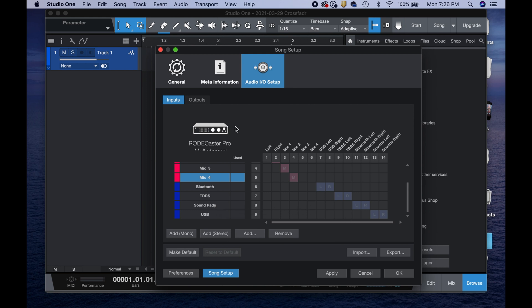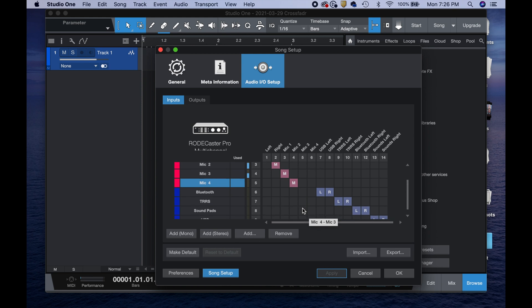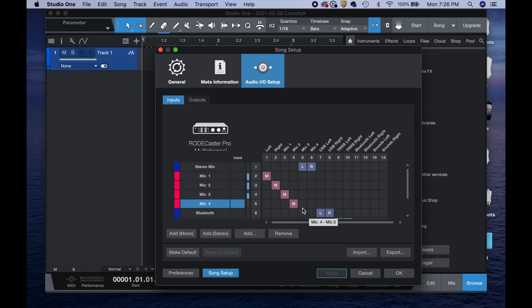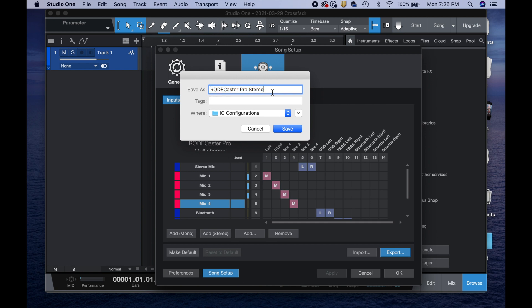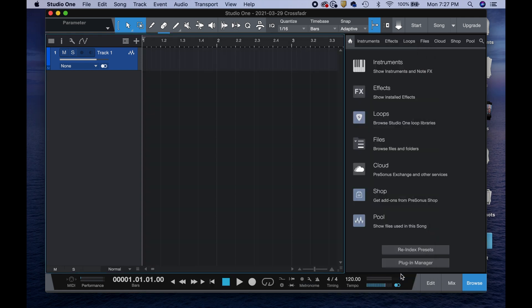It's really important that you export what you've just done. First, let's hit Apply — everything is turned on, you can see everything lit up and signal is coming in. Once all this is set up, I like to export it, because if a friend needs it I can send them the exported file and all they have to do is import it. Let's hit Export and name it 'RoadCaster Pro IO Setup.'